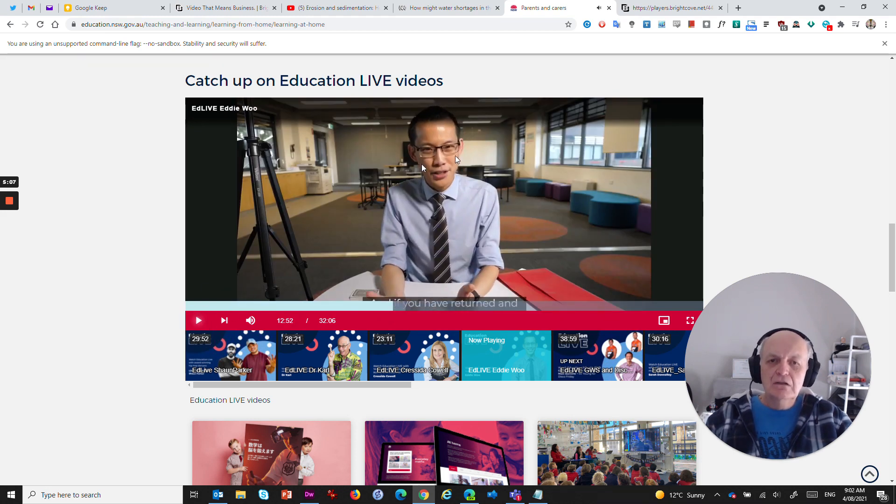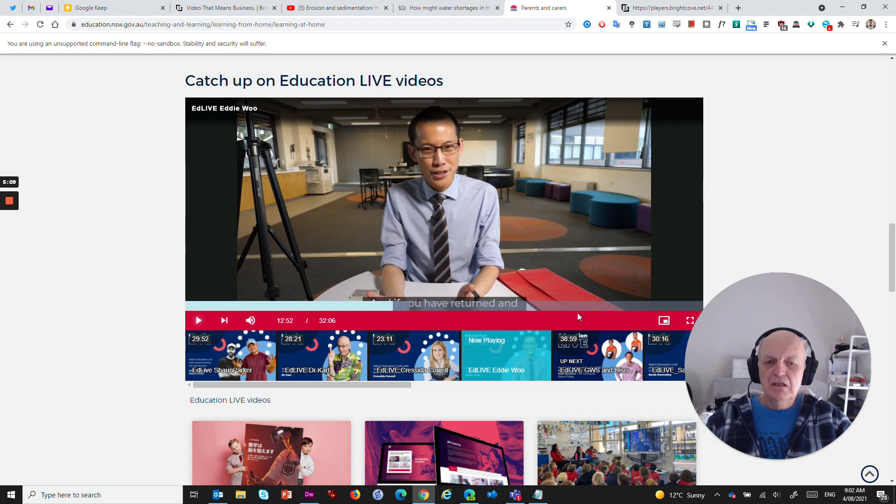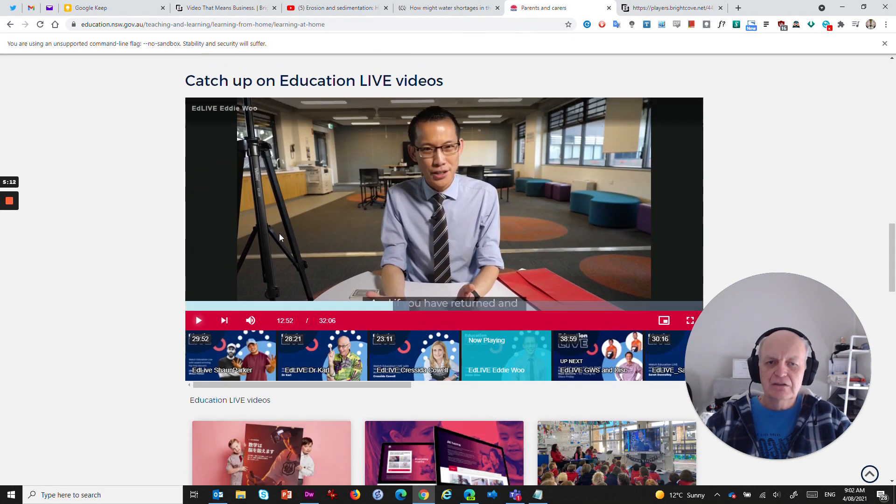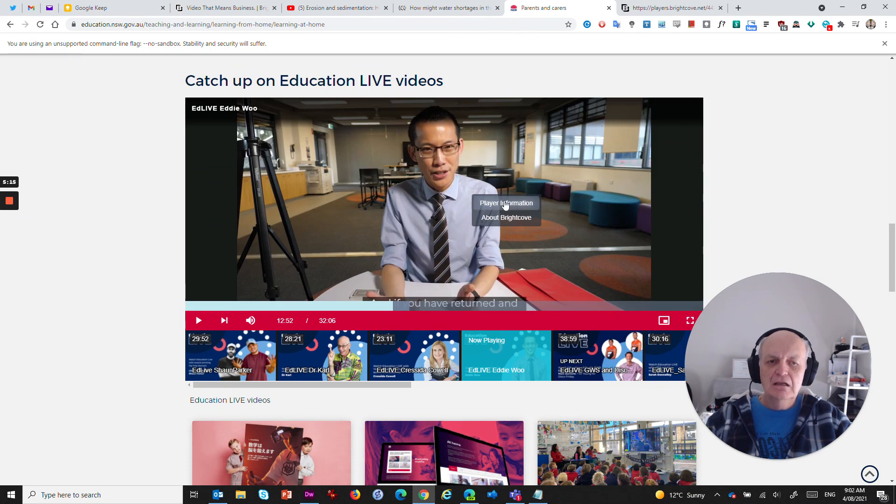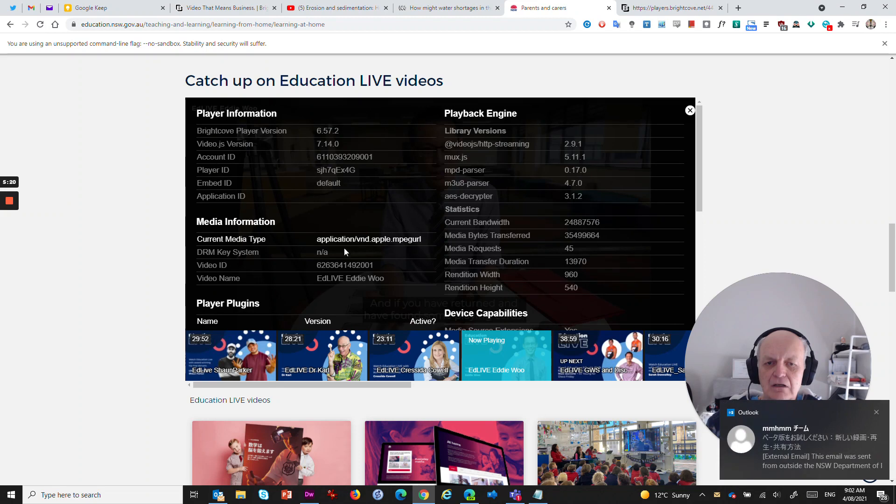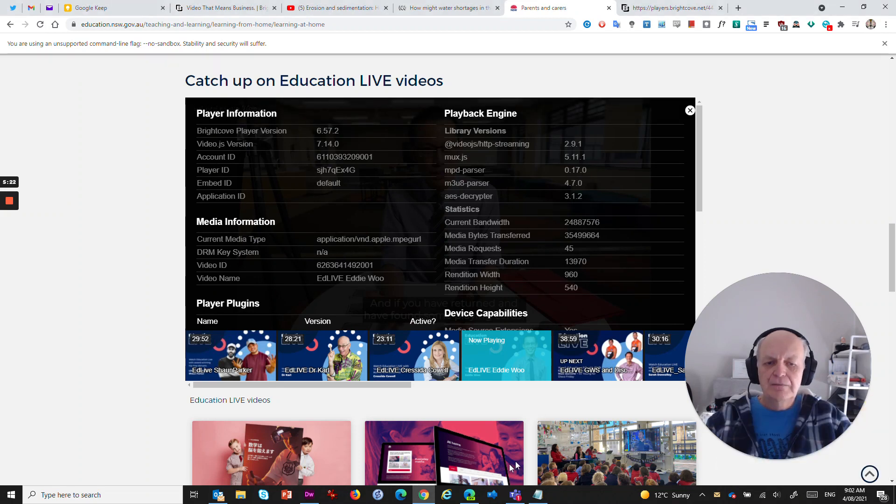But what I can do, if I wanted to just embed this video and not have all this other stuff on the screen and not have all this other detail, again, I could right click on here, go to see it's a Brightcove video, go to player information, and I will get an account ID and a video ID.